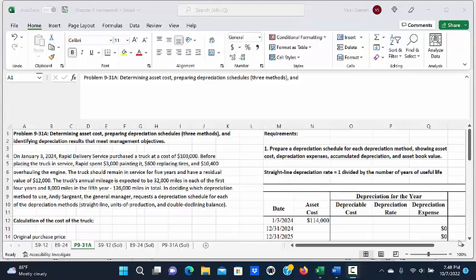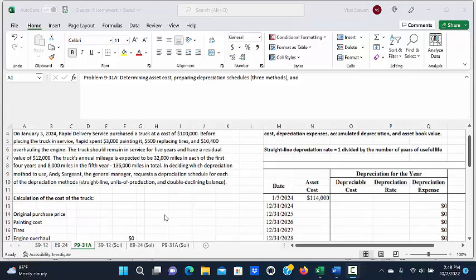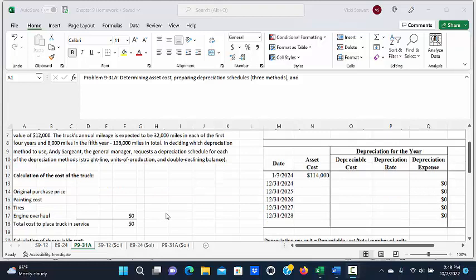In deciding which depreciation method to use, Andy Sargent, the general manager, requests a depreciation schedule for each of the depreciation methods: straight line, units of production, and double declining balance.